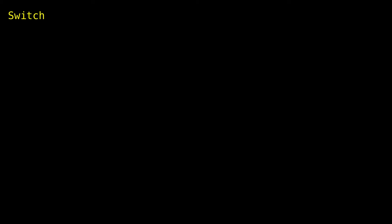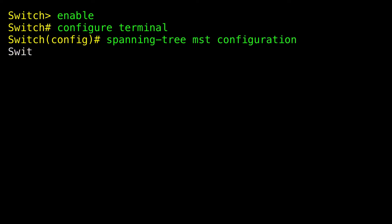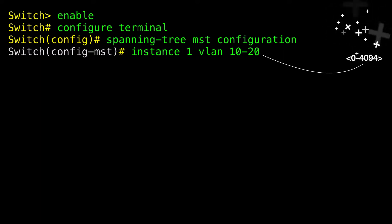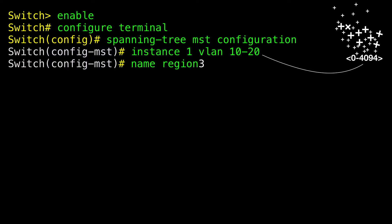Enable Privileged Exec Mode, then enter Global Configuration Mode, then enter MST Configuration Mode. Map VLANs to an MST instance — for instance ID and VLAN, the range is 0 to 4094. When you map VLANs to an MST instance, the mapping is incremental, and the VLANs specified in the command are added to or removed from the VLANs that were previously mapped.